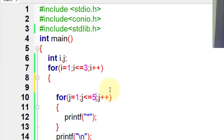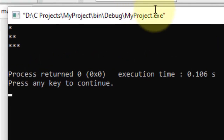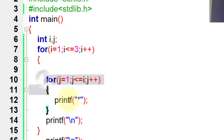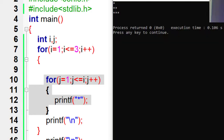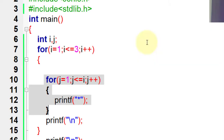Now let's change the inner loop condition from 5 to i. When i is equal to 1, the inner loop executes only one time so one star is shown. When i is equal to 2, the inner loop executes two times so two stars are shown. When i is equal to 3, the inner loop executes three times so three stars are displayed. This is the nested for loop example.